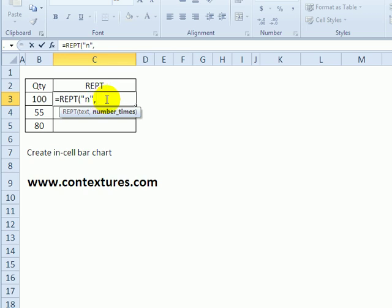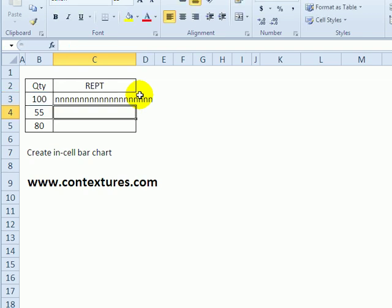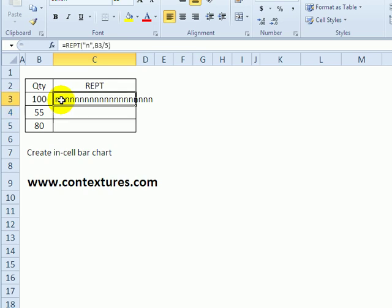And the number of times that I want this is based on the quantity that I've got in this cell. So it's B3, and I'll divide it by 5, just to make it a bit smaller chart. And close the bracket, and press Enter. So that gives me a little chart.